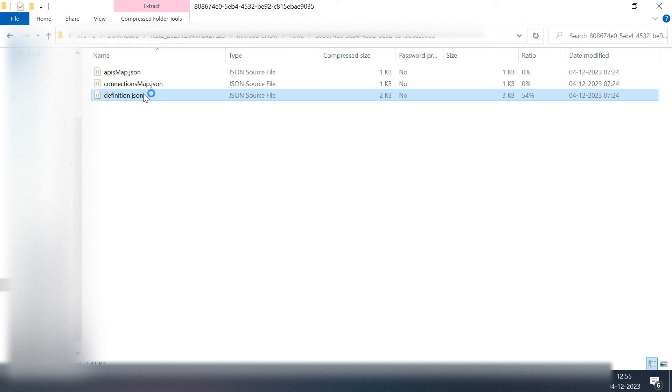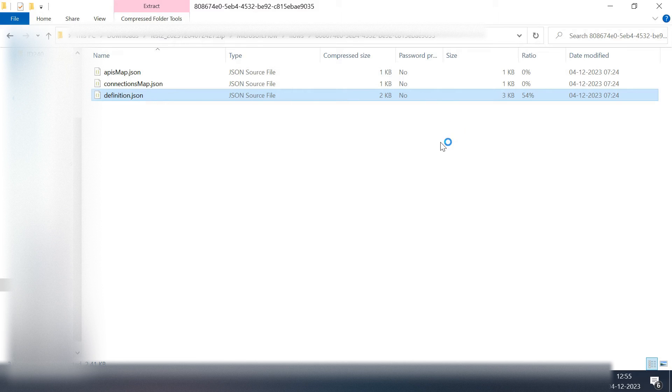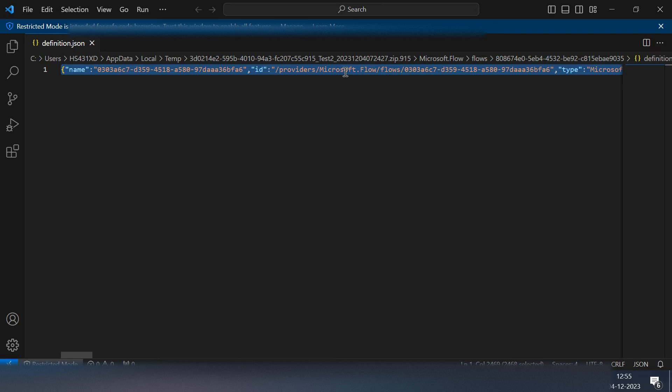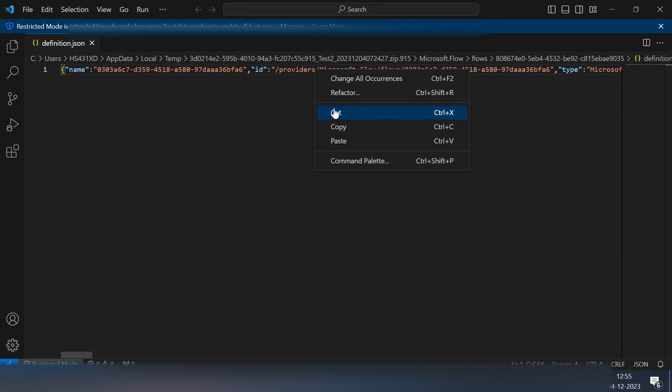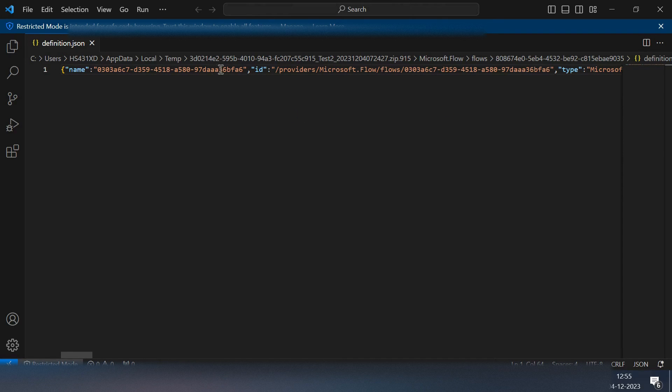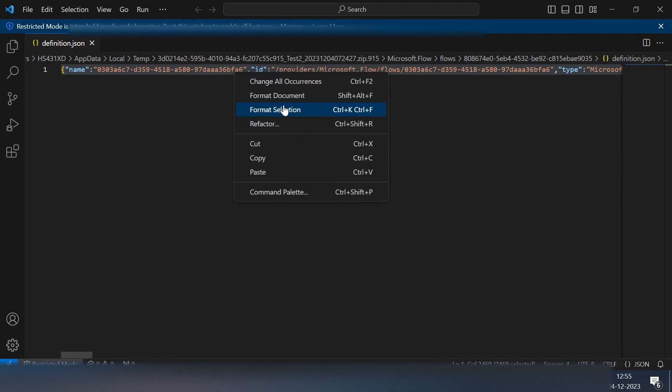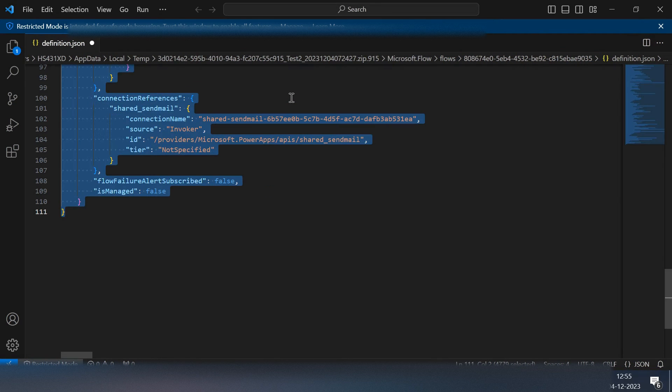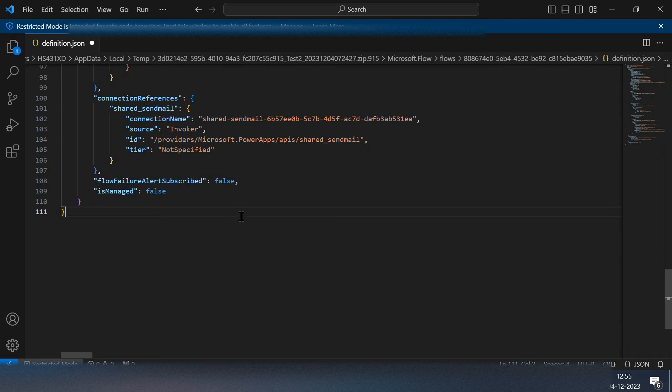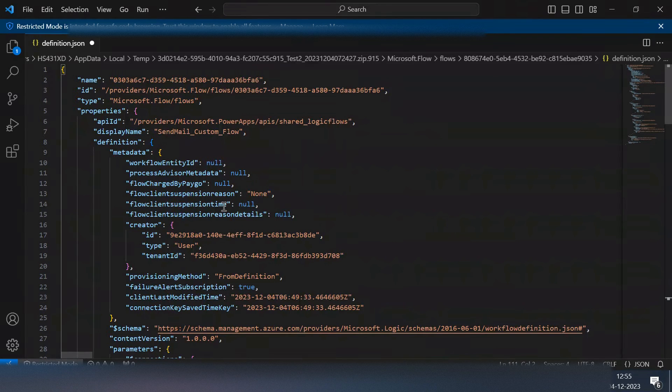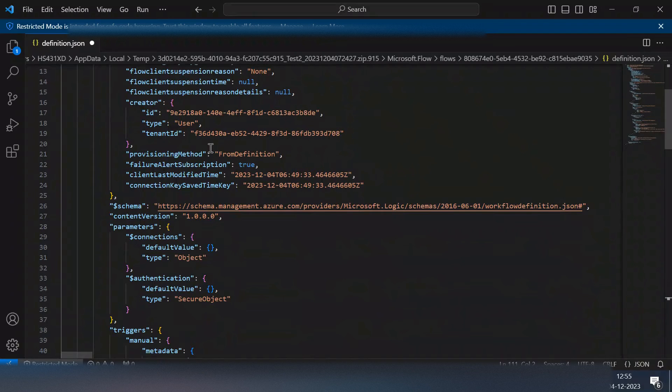You need to choose your editor. I have Visual Studio as my default editor and then I can see some lines of code here. Let me try to do some formatting here. Select all and then format document.